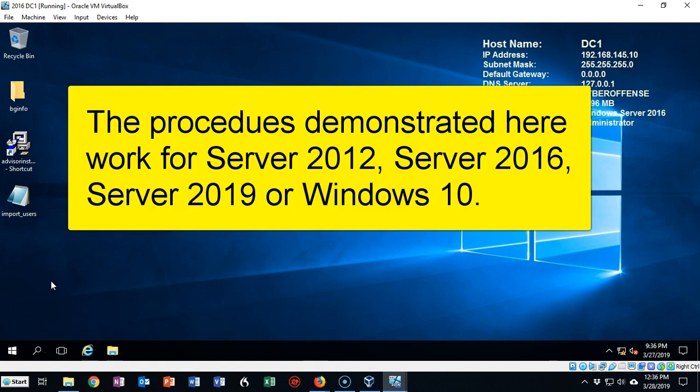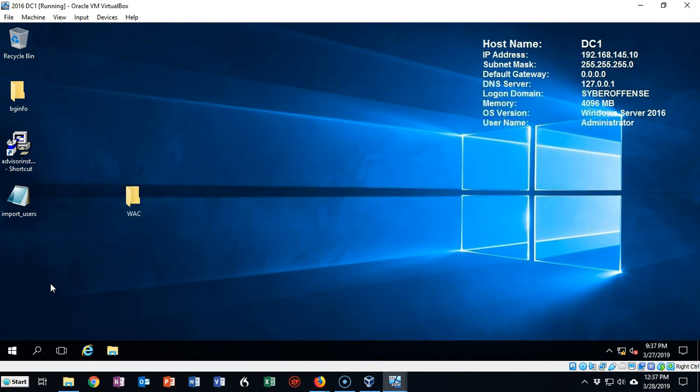By default, when you add a machine to a domain, whether it's a Windows server or a Windows client, you probably won't be able to ping it by default.